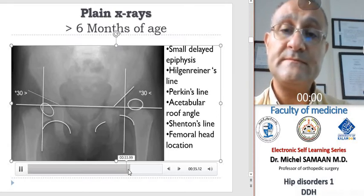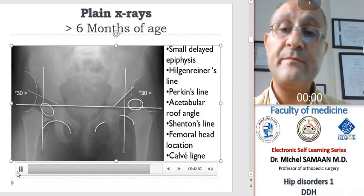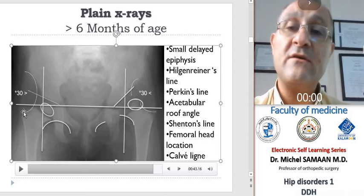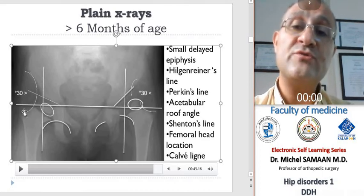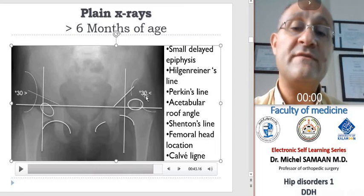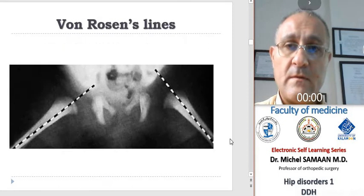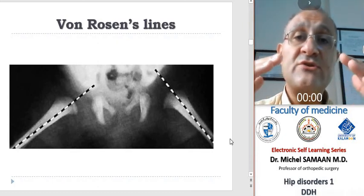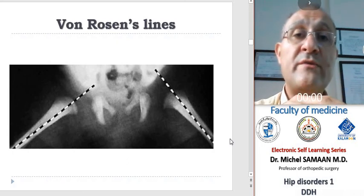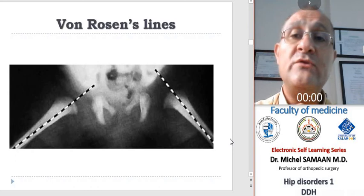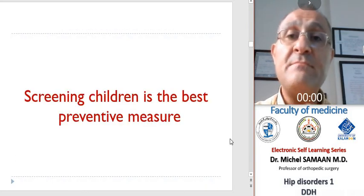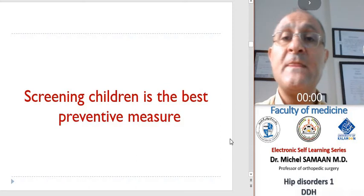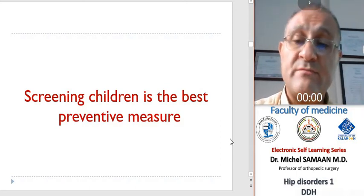We also note the Calvé lines — drawn from the outer cortex of the ilium and the superior cortex of the femoral neck — which should form a continuous arc; if broken, this indicates dislocation. For Von Rosen lines, we place both femurs in 45 degrees of abduction and internal rotation and note the femoral shaft line, which should point into the acetabulum. Screening is very important and mandatory for all children, especially in the presence of risk factors such as family history, breech presentation, oligohydramnios, and other congenital abnormalities.